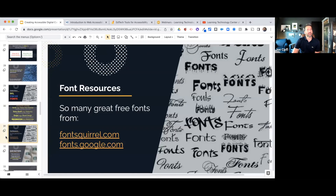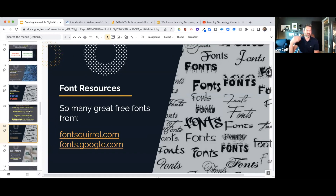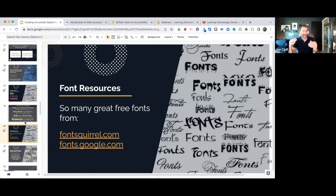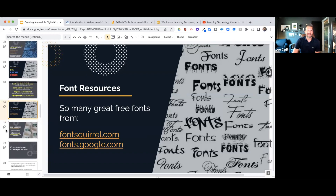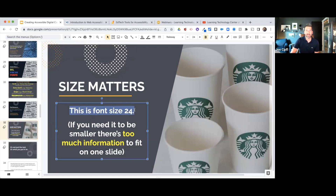On slide 31 I've got font resources — Font Squirrel and the Google Fonts site. You can install fonts within Google Slides easily: just go to the font dropdown menu, click 'More Fonts,' and you'll get a large listing where you can add them to your current list. Also, size matters — the text on screen right now is font size 24. If you need fonts smaller than 24, there's too much information on that slide.